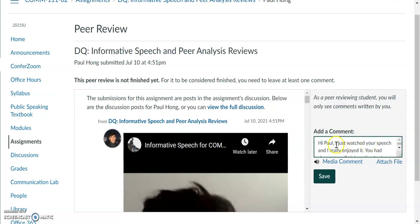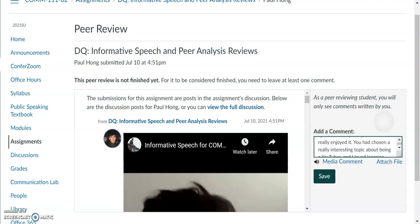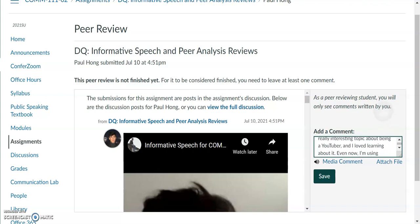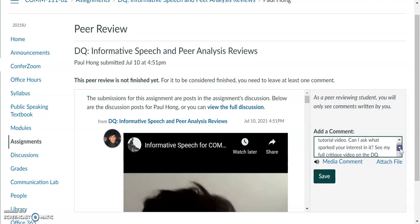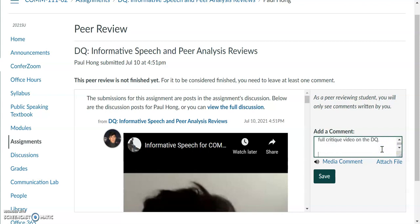So something simple like: 'Hi Paul, I just watched your speech and I really enjoyed it. You had chosen a really interesting topic about being a YouTuber — and even now I'm using YouTube to create this quick tutorial video. Can I ask what sparked your interest in it? See my full critique video on the DQ.'